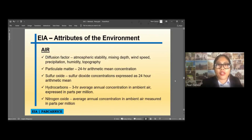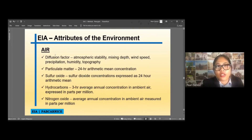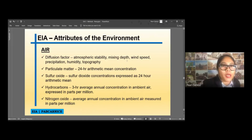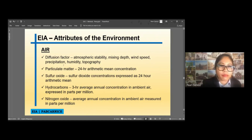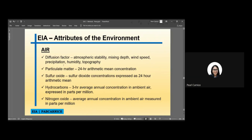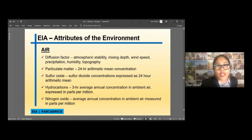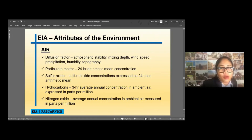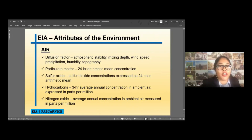Under the physical category, it involves air — which belongs to the attributes of the environment. We can have the diffusion factor, atmospheric stability, mixing depth, wind speed, precipitation, humidity, and topography. We also have particulate matter — the 24-hour arithmetic mean concentration — sulfur oxide concentration expressed in 24 hours, hydrocarbons as a 24-hour average, and nitrogen oxide as the average ambient air concentration.